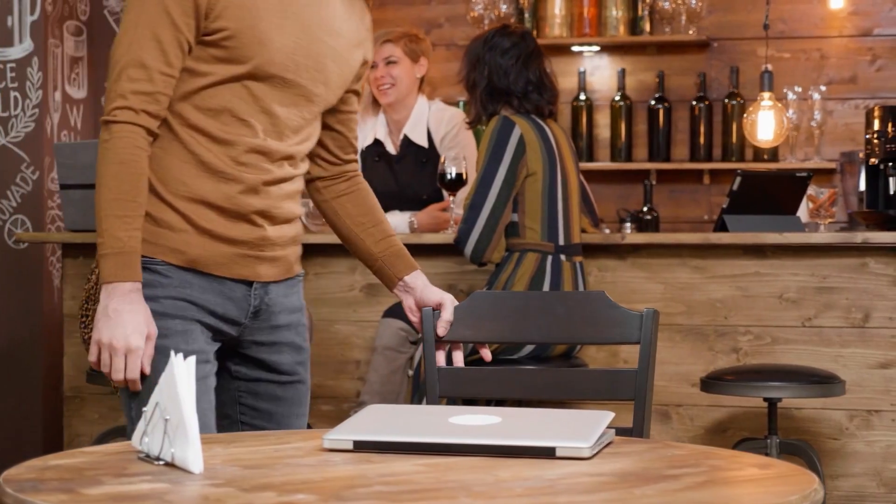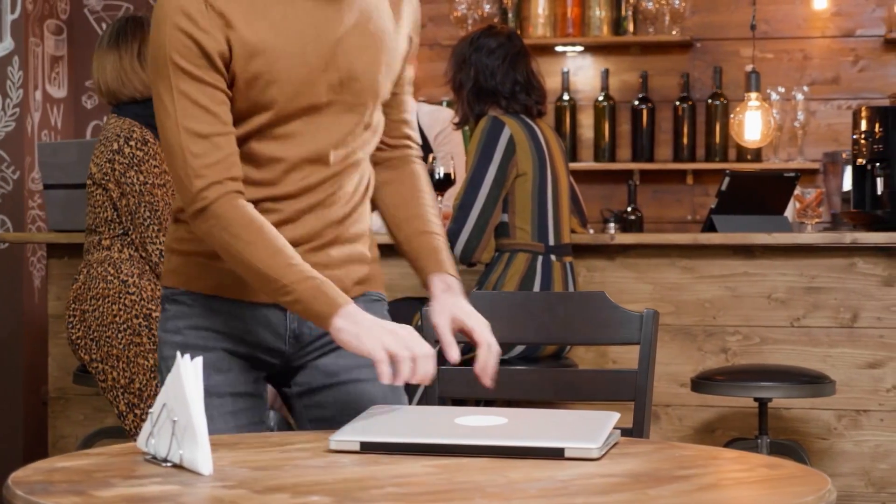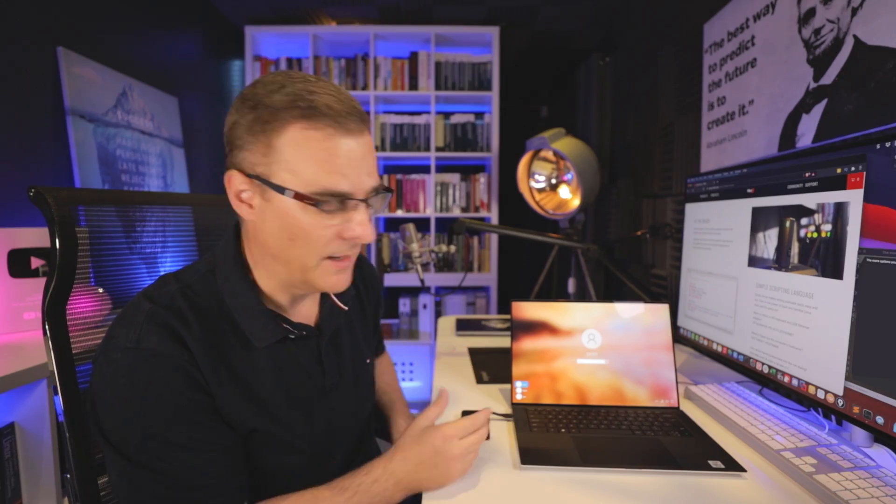True or false, locking your laptop protects your data. Is it good practice and should you lock your laptop when you're not at your desk? Well, let's see how good the security is on this Windows laptop.